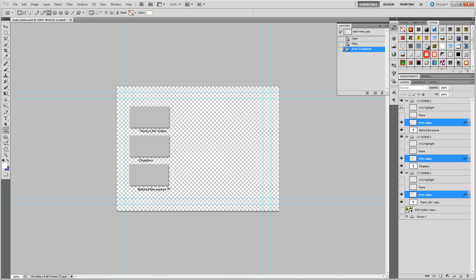You can see now this is how the menu is going to look. Let me turn off the highlight. There we go. So what I've done is I've taken those little buttons that I got from Encore and saved that menu as a Photoshop file.